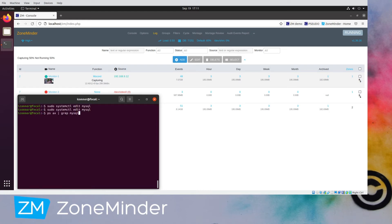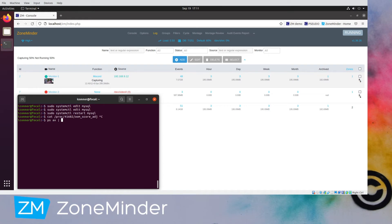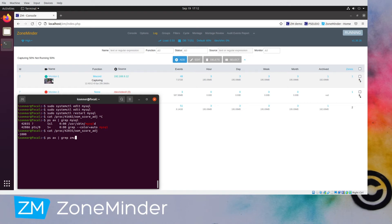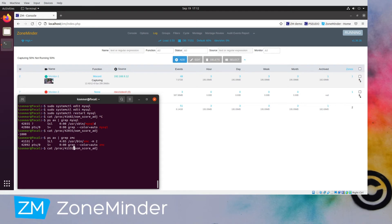Do have to restart MySQL for that to take effect. And then to check that it has taken effect, we can do this. 4203, that's the process ID of MySQL that we see above. As you can see, it has a negative 1,000. Let's check out what ZMC has, because we haven't done anything to ZMC, so it should not have that adjustment.